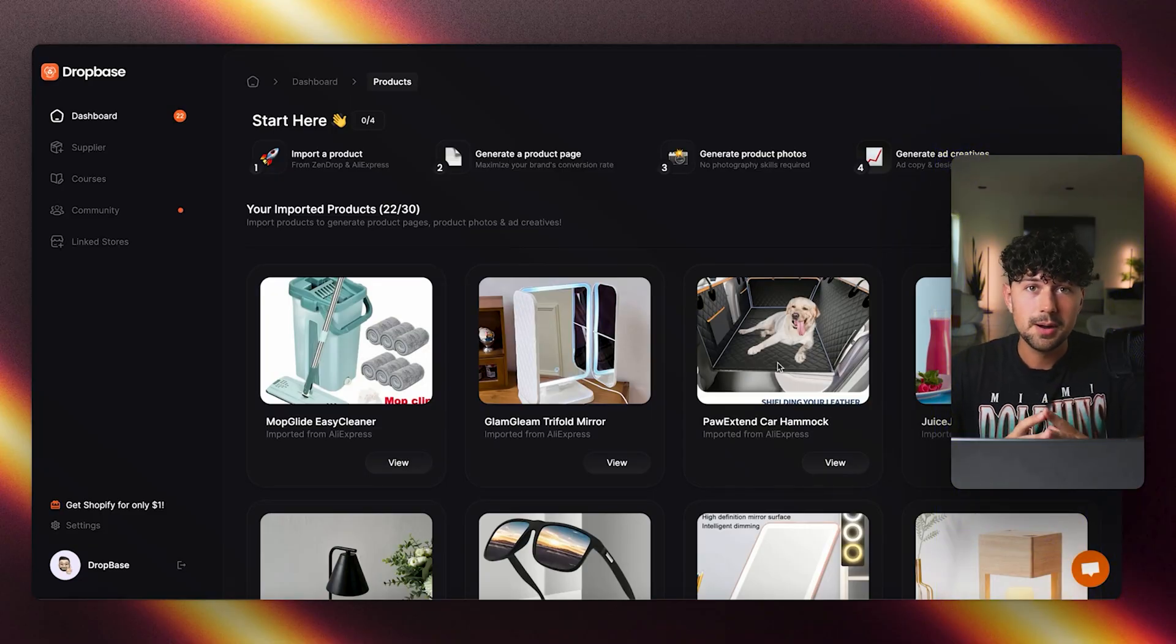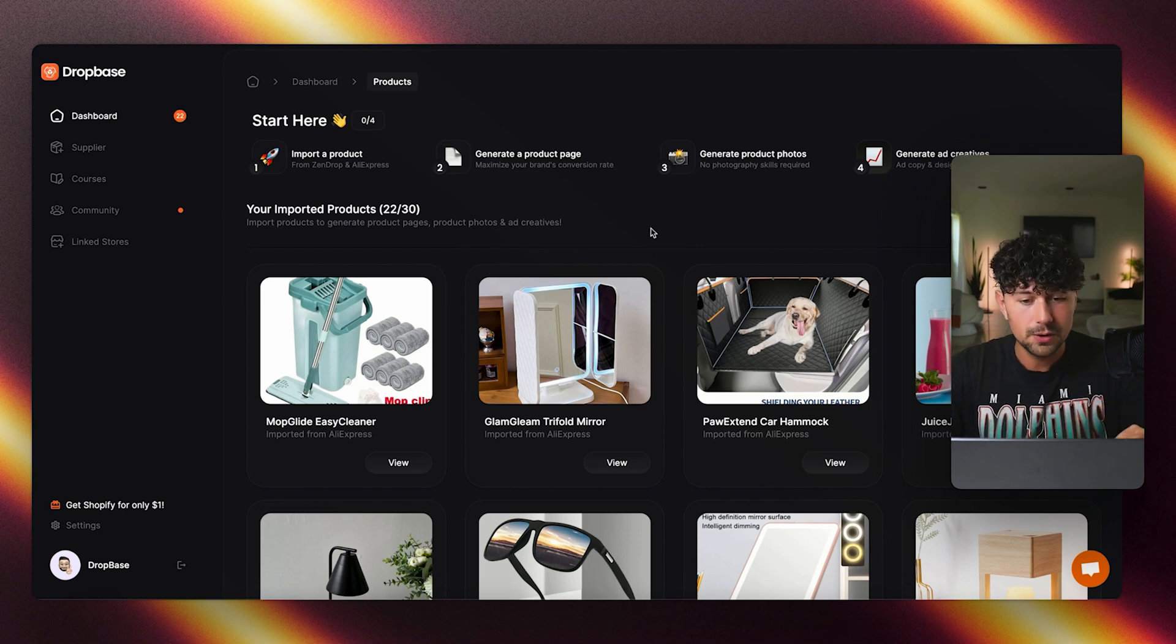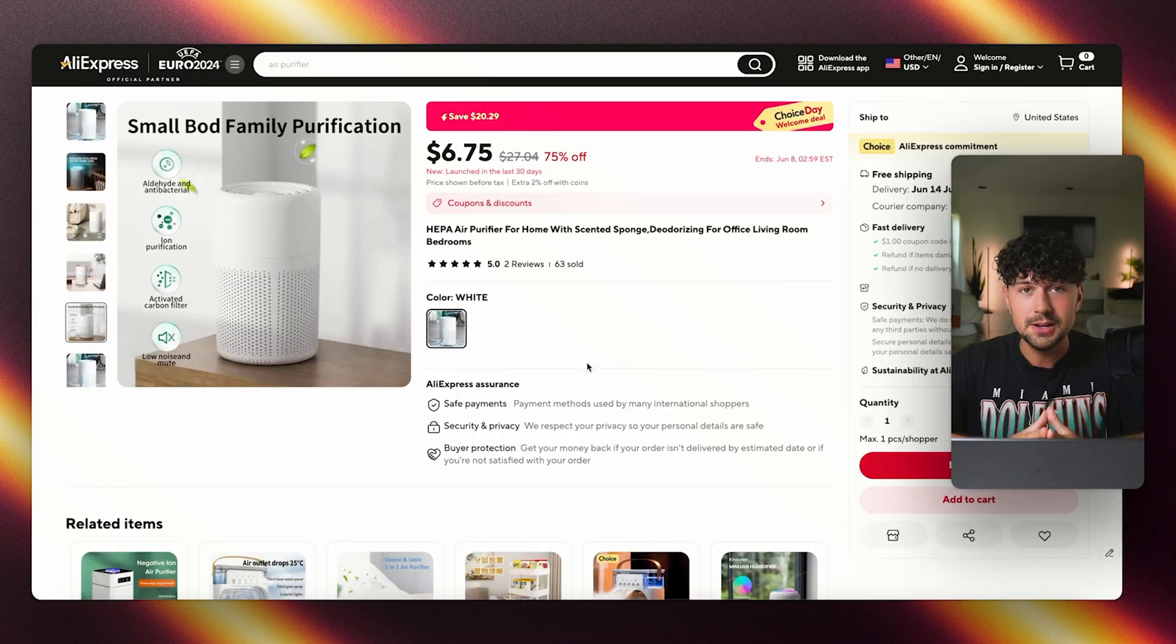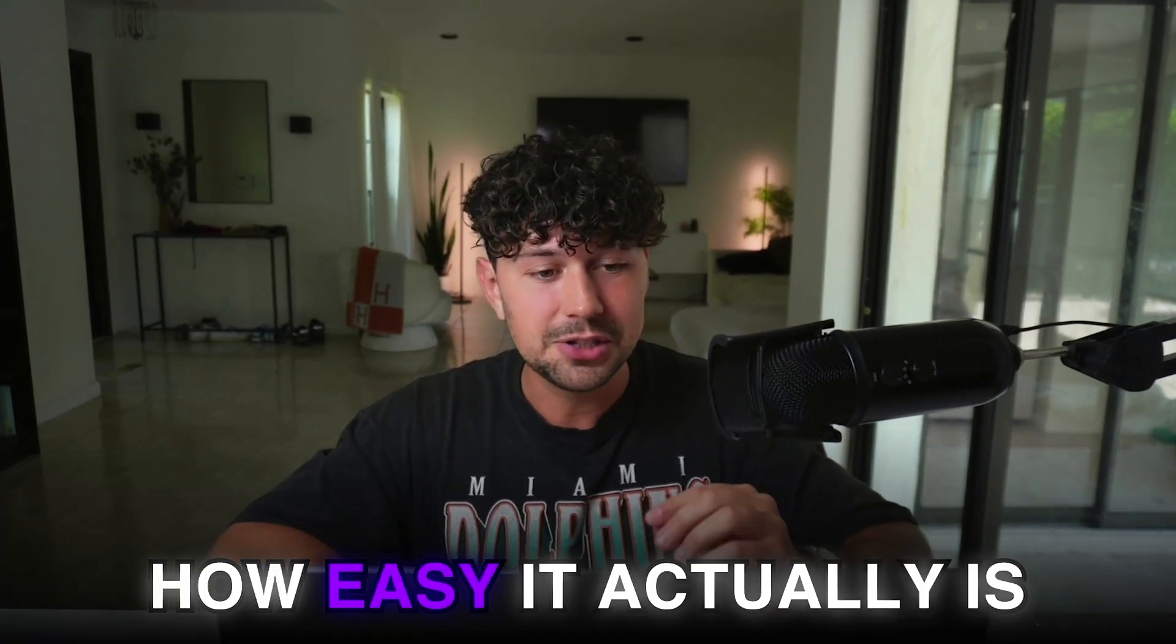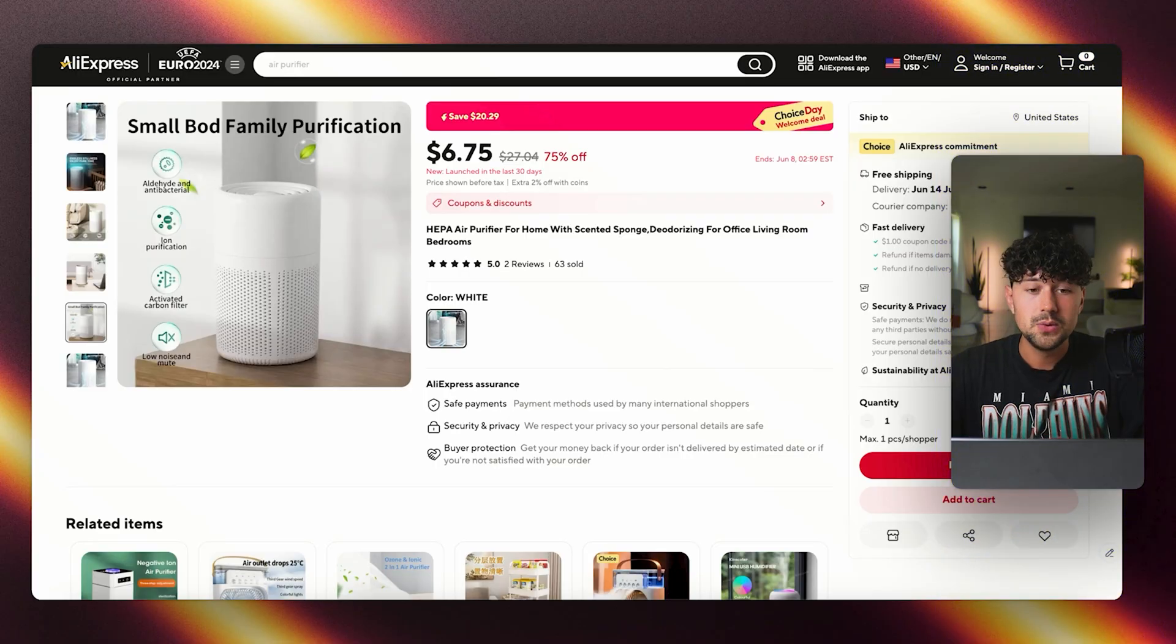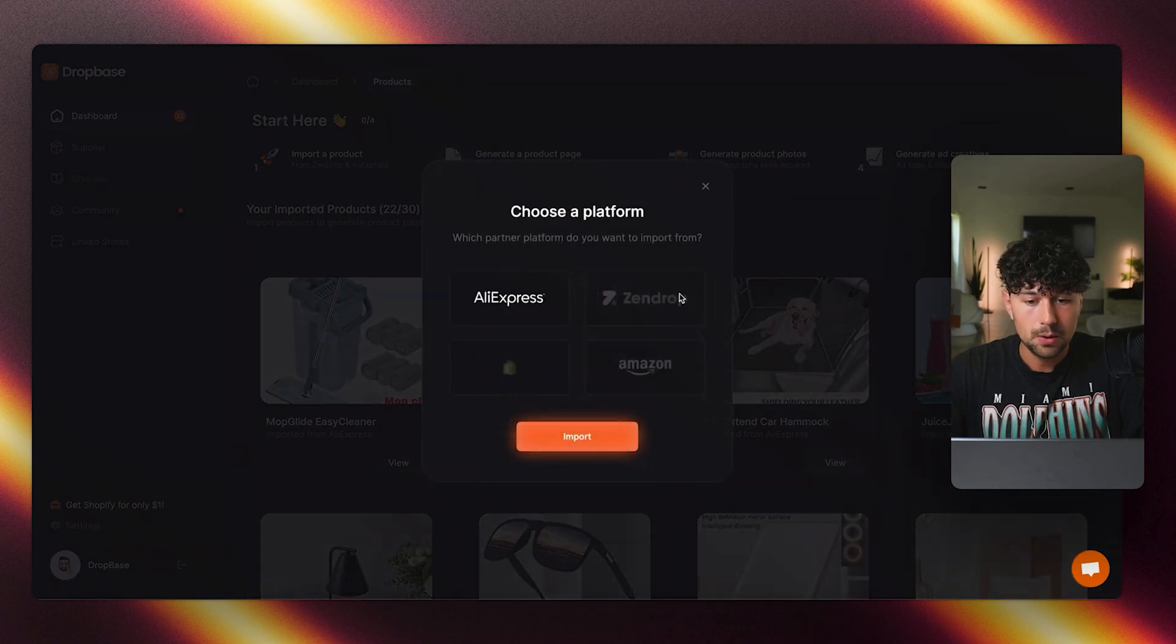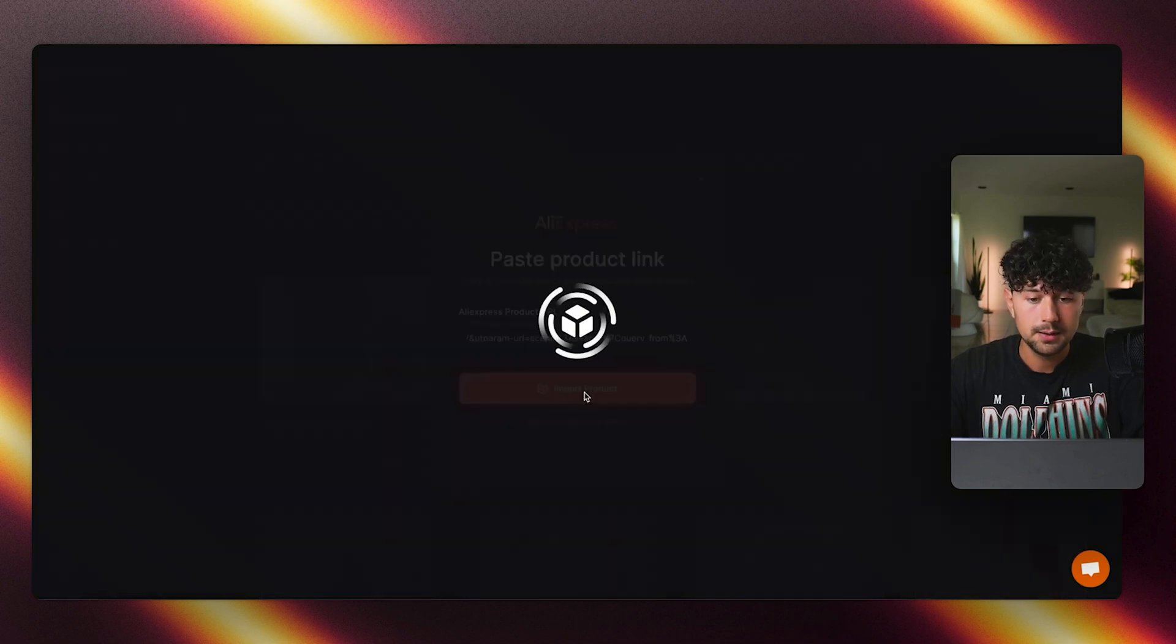So here we are over on Dropbase. The first thing that we need to do is find what kind of product we want to actually import over into Dropbase so it can design our landing page for us in seconds. I went ahead and found this product over on Zendrop and then found it on AliExpress. All we have to do is copy the link to the product on AliExpress, and then we'll go over to Dropbase, click the import button, and then click AliExpress.